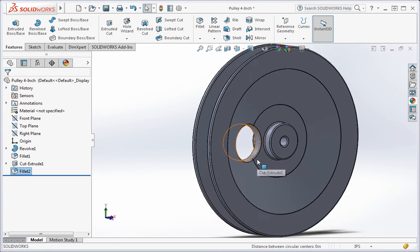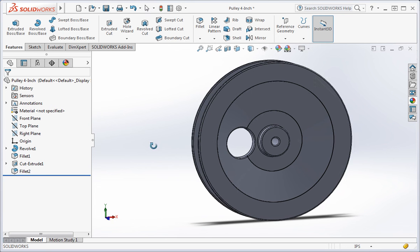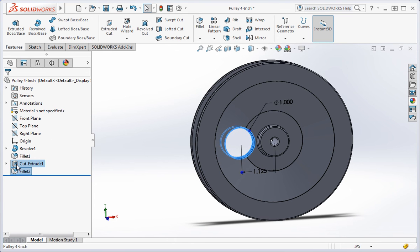Now we're going to create a circular pattern of the fillet and hole. You're also going to learn how to pre-select features for operations like circular patterns. Hold the control key down while you select fillet 2 and cut extrude 1.